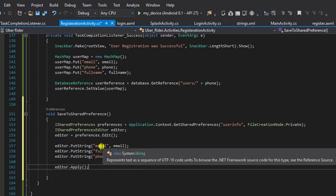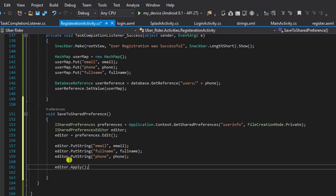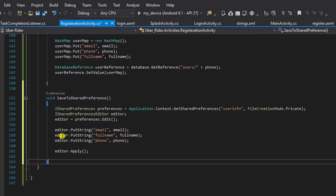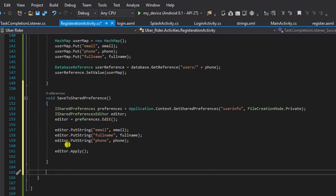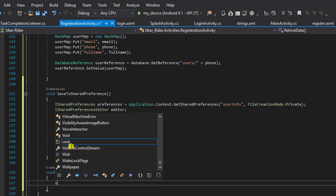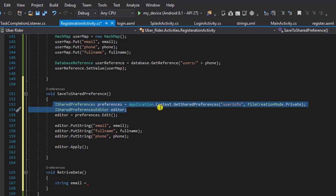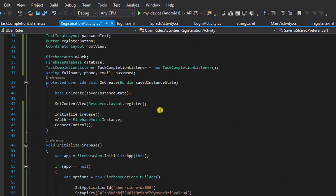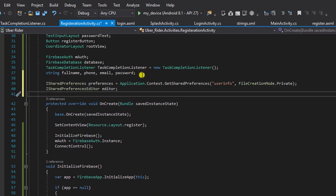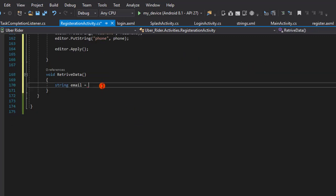To retrieve this data is very simple, though we might not be able to test this out right now — eventually later on in the app I'll be showing how to do that. I'll create a new method and call it retrieveData. To retrieve my email address I'll define SharedPreferences as a global variable so it can be accessible within my registration activity.